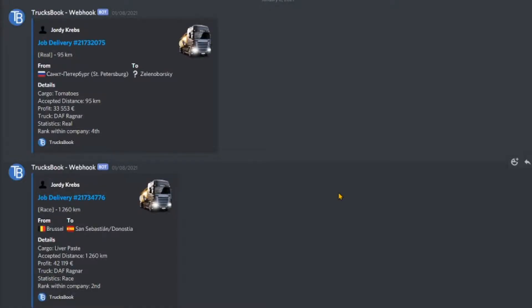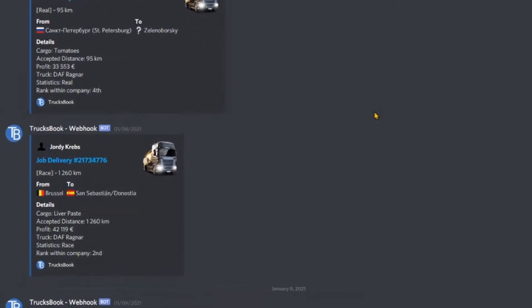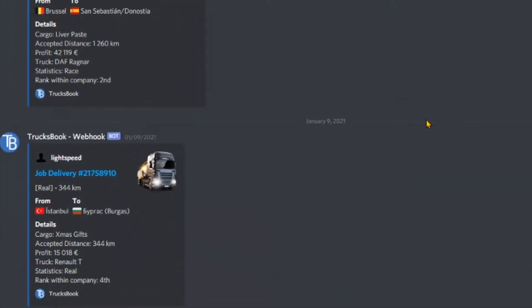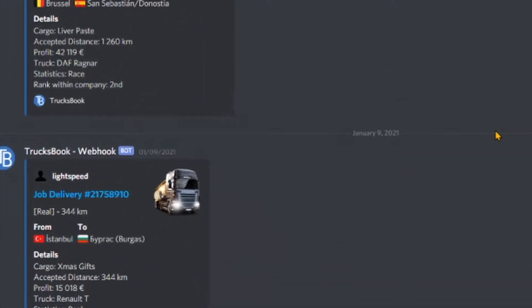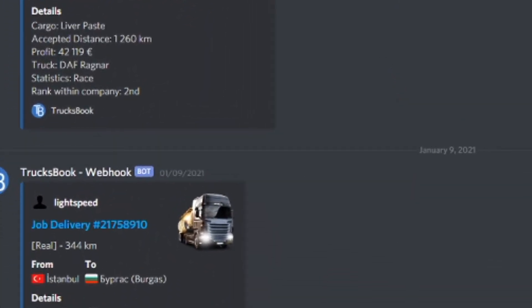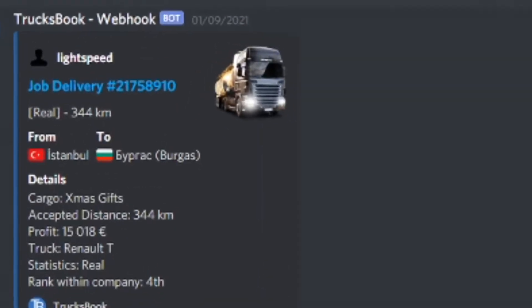Hey guys and welcome to another tutorial video. This time I'm going to explain how you can get information from the TrucksBook website straight into your Discord server. TrucksBook is a virtual truck company application which can be used to gather all the information from your virtual trucking company or VTC.